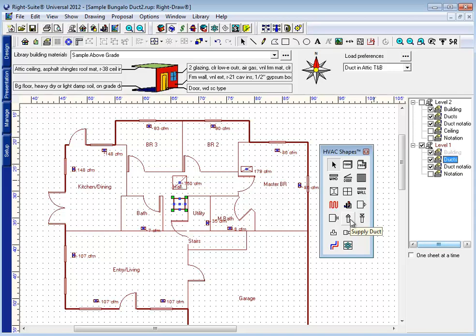When doing a trunk and branch system, I've always found it easier to draw the trunk line first. So I'm going to click on the supply duct icon. We don't have a trunk icon, all duct is duct. We can figure out which one is trunk and which one is branch just by the way you draw it. So I click the duct icon.